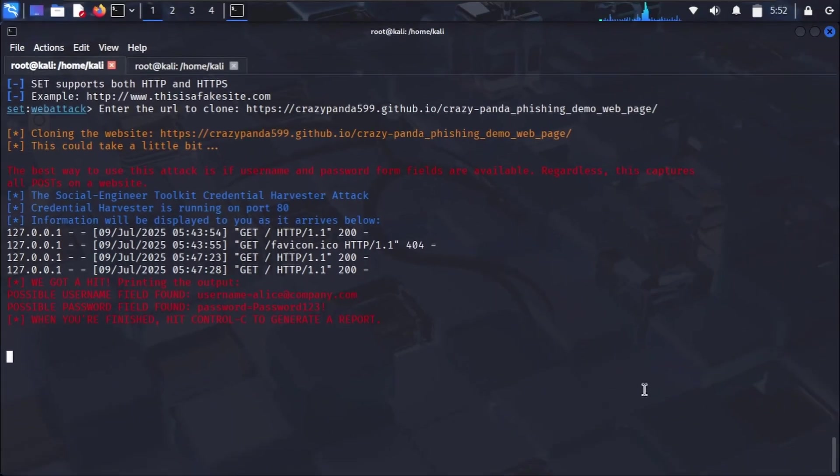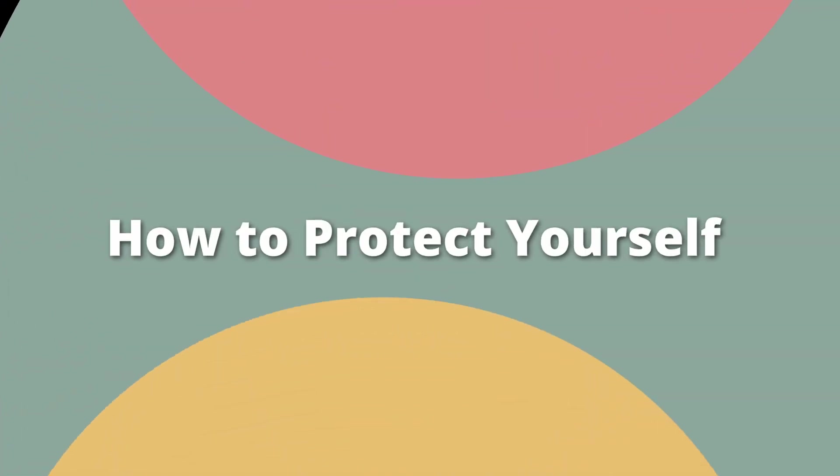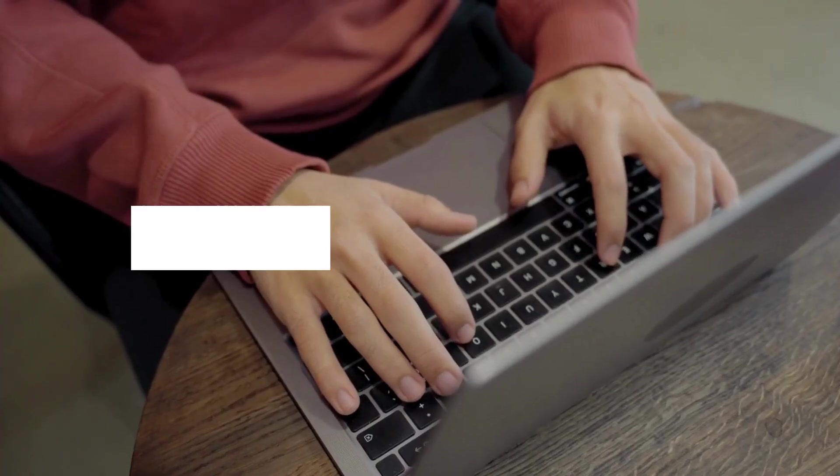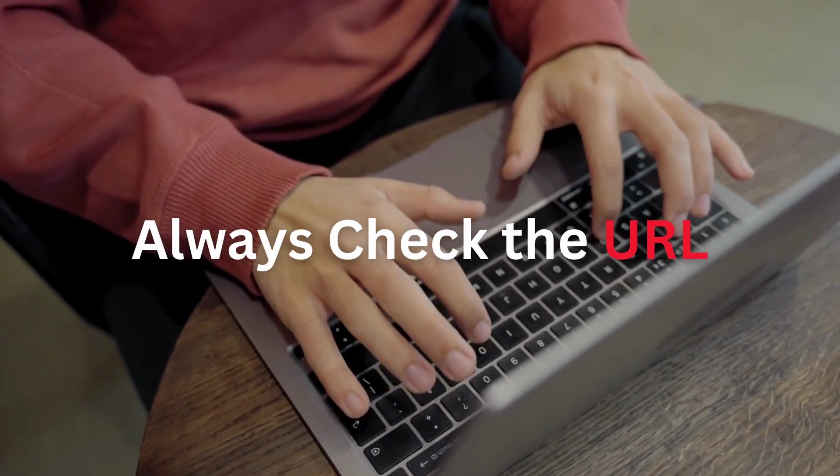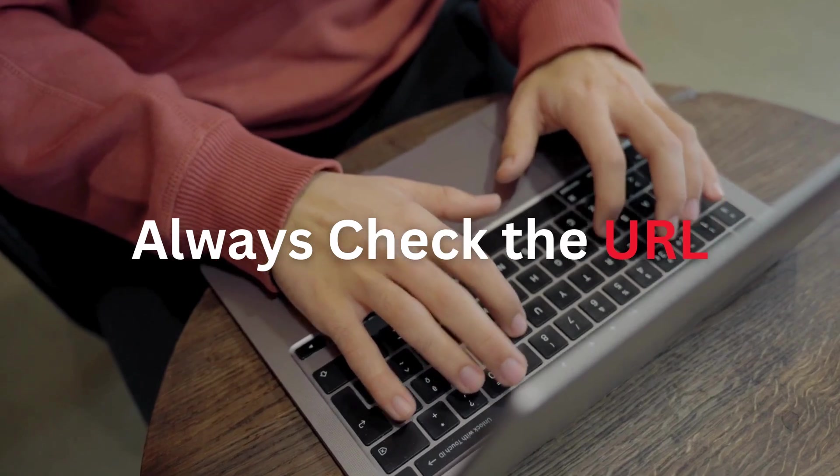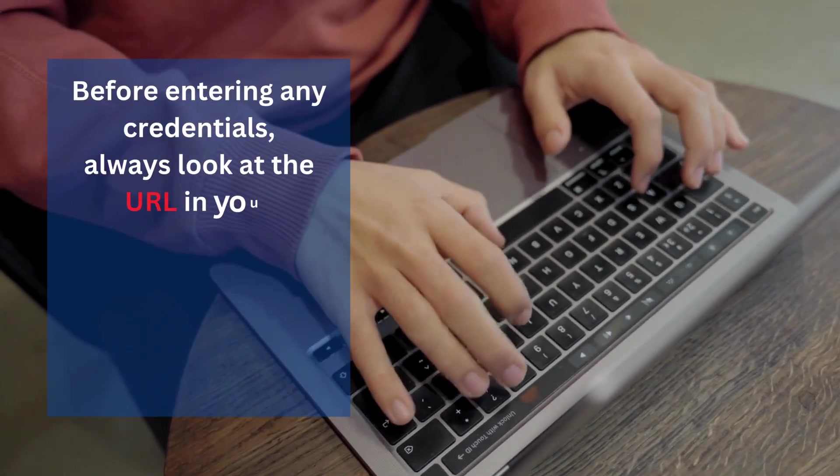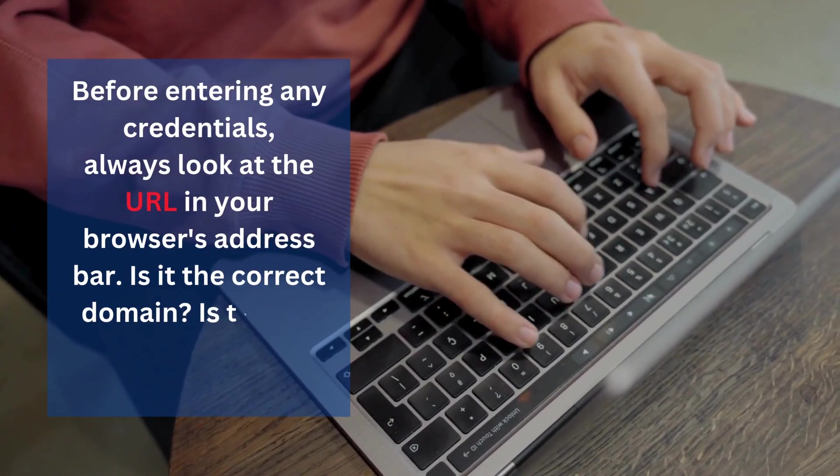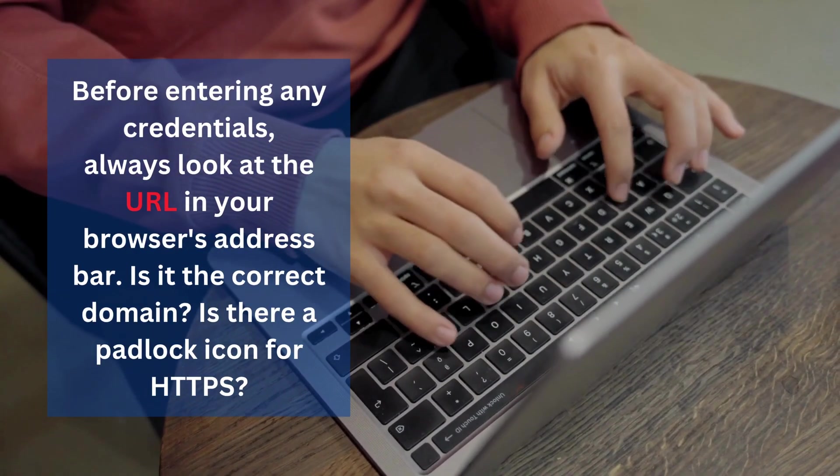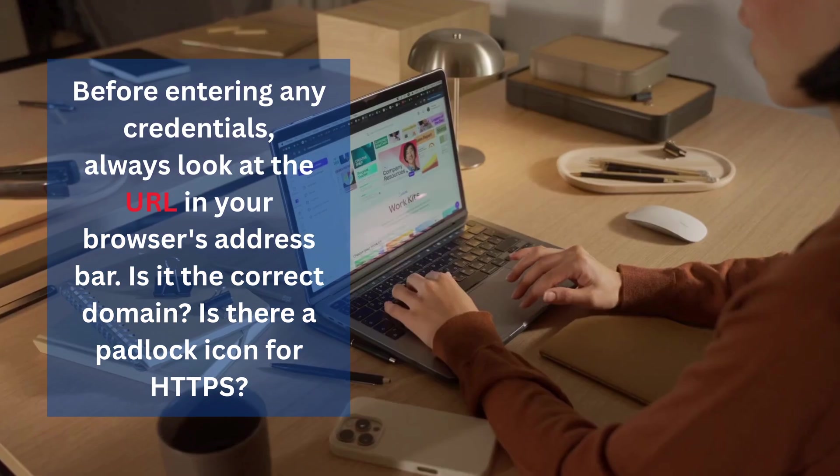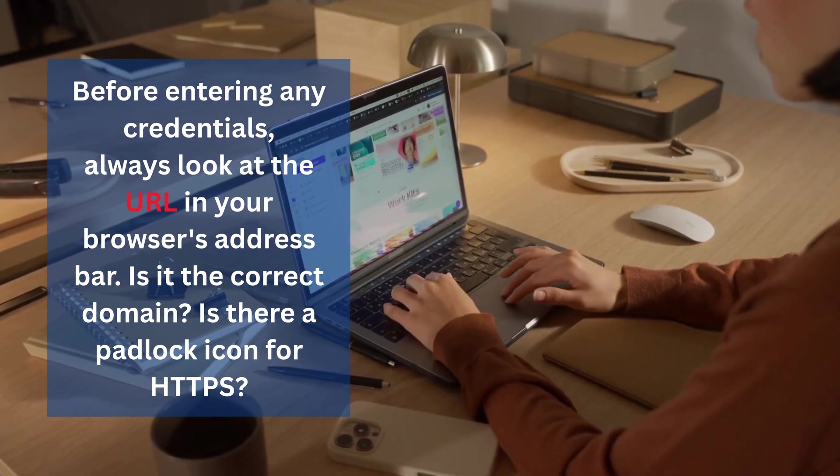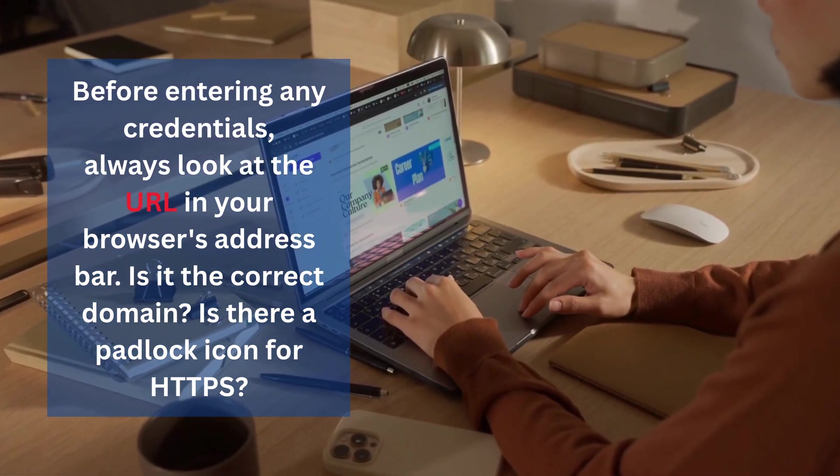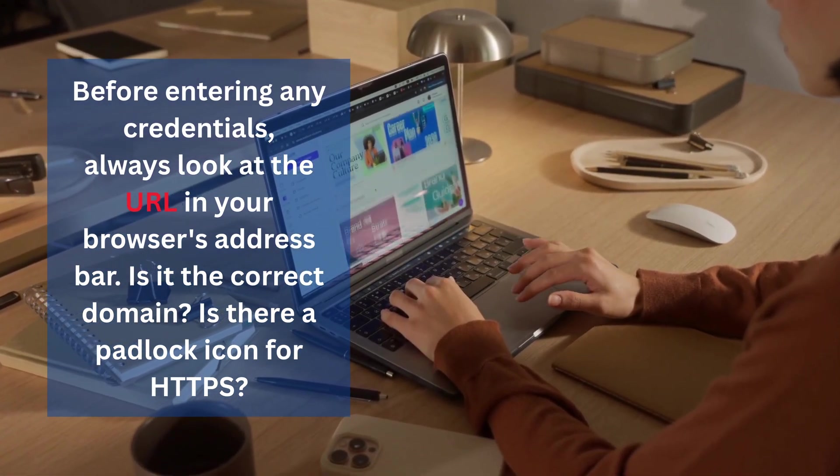How to protect yourself - crucial takeaways. So, how do we protect ourselves from such attacks? It boils down to vigilance and critical thinking. Always check the URL. Before entering any credentials, always look at the URL in your browser's address bar. Is it the correct domain? Is there a padlock icon for HTTPS? Hackers often use subtle misspellings, typosquatting, or strange subdomains.